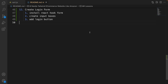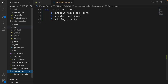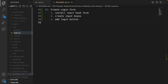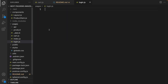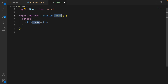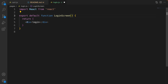Let's start by creating the login file in the pages folder. Right-click pages, select New File, and set the file name to login.js. Inside that, type RFC and press Tab to create a login component, and change it to LoginScreen.